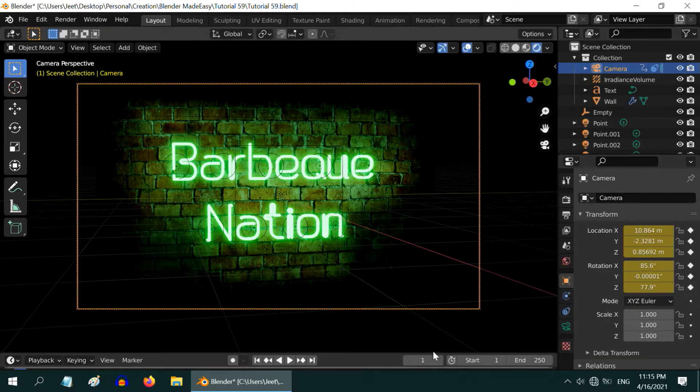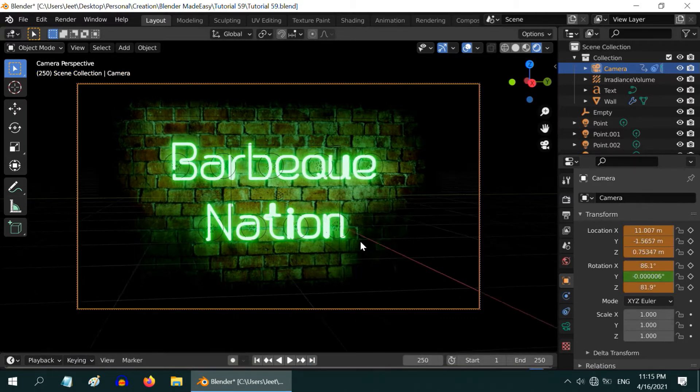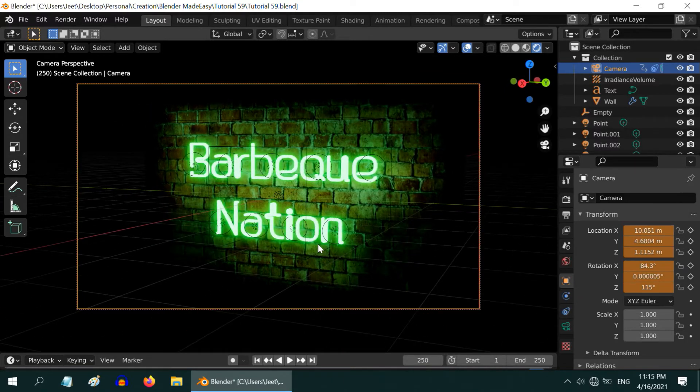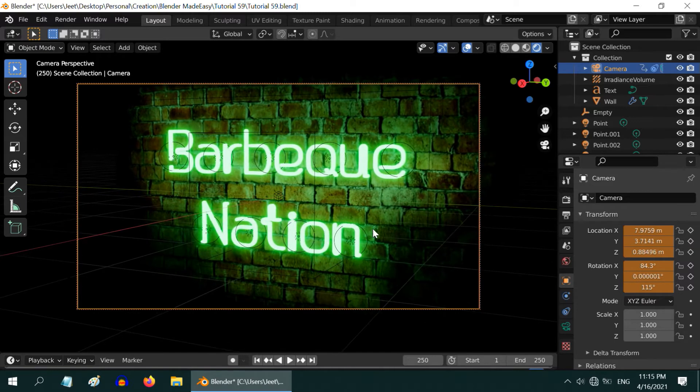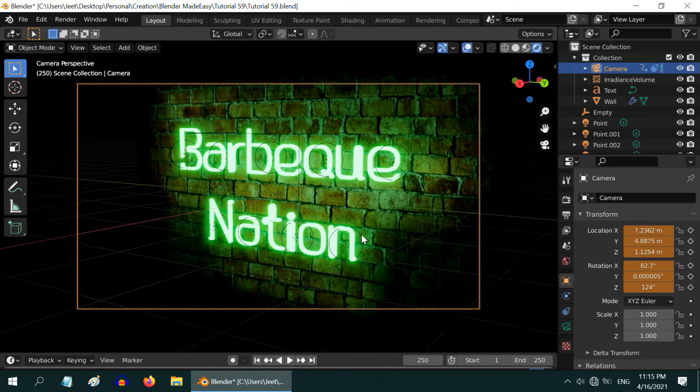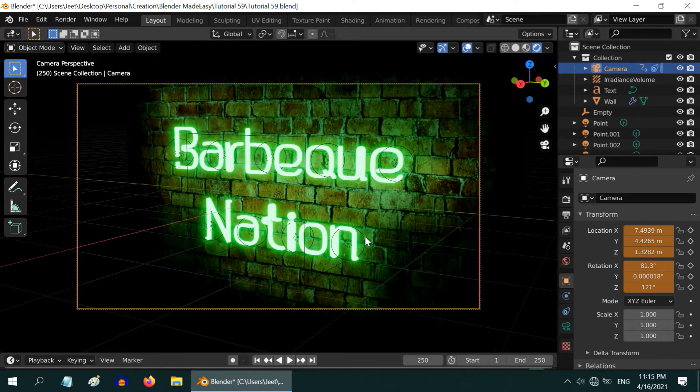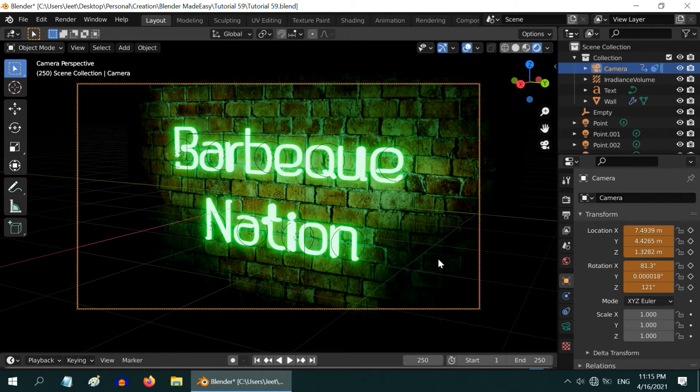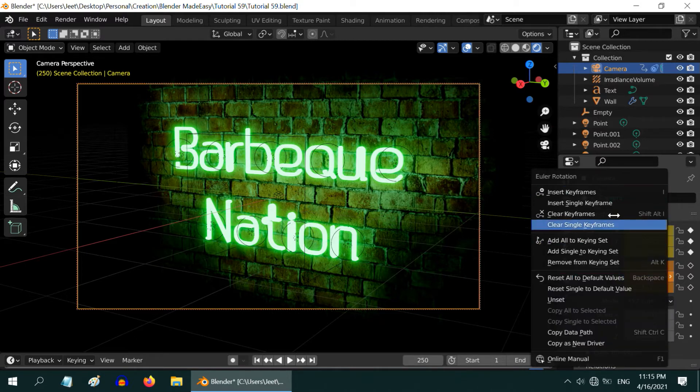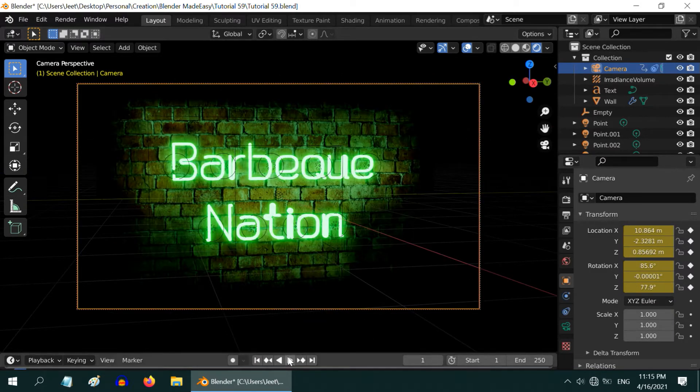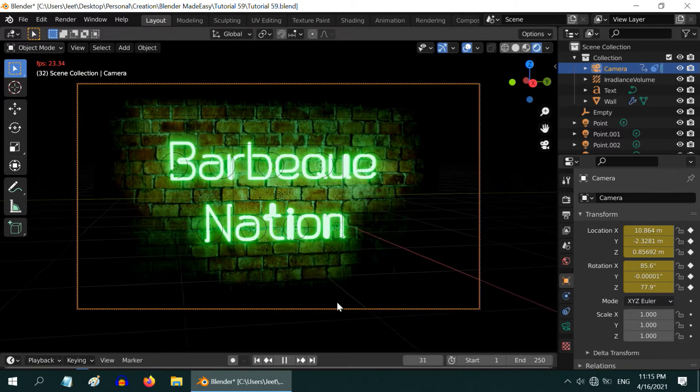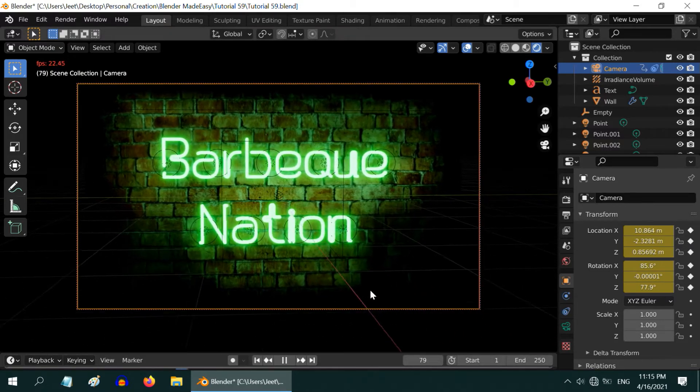Then let us go to the end of the animation which is frame number 250. Again adjust the camera angle. This is how this small animation will end. We will zoom in slightly. This looks perfect. Now we need to make a keyframe for this frame as well so right click and insert a keyframe for the location as well as for the rotation. Just to check this go to the first frame and start the animation. It will look like this. Cool.